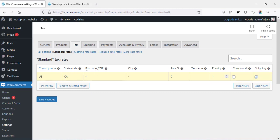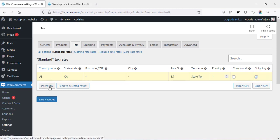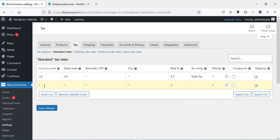In the similar way we can also categorize by postcode or city — I'm leaving these empty for now. For the rate, you can check the tax rate for a specific state or country and then add it. I'm adding 5.7 for example. For the tax name, we can type any name that's easy for customers to understand — for example 'State Tax.' Finally, check the priority and shipping.